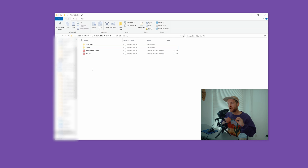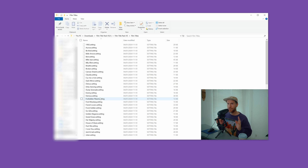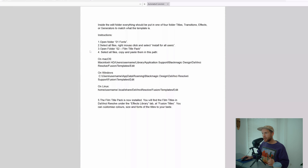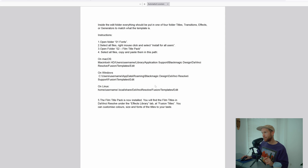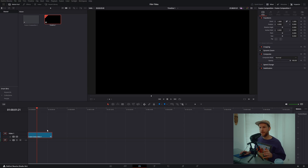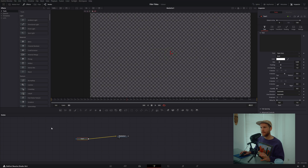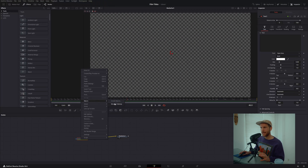After installing all the fonts, we want to install the macro files — the titles — into DaVinci Resolve. First, find the correct path. You can use the installation guide and copy-paste the path for Windows. Alternatively, open DaVinci Resolve, create a quick Fusion composition, go to the Fusion tab, grab a text title, connect it to the media out, right-click the text title, go to Macro, and select Create Macro.